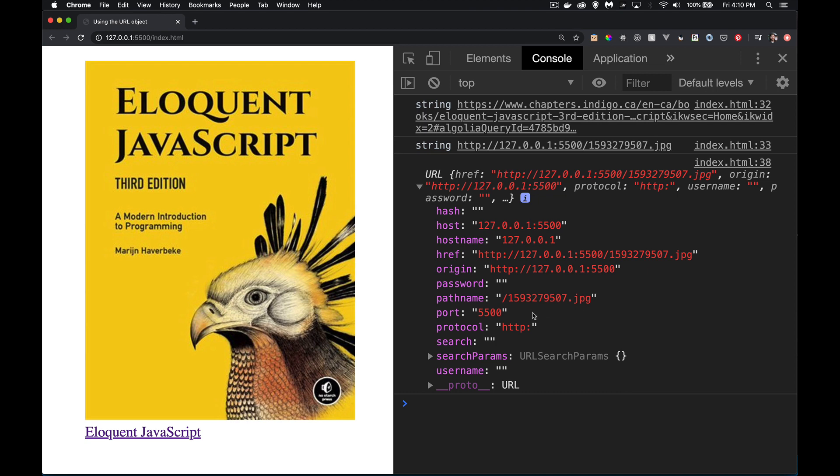Port. Right here, 5500. If we didn't specify one, this would be an empty string as well. Password and username, those are empty strings because we don't have that specified.